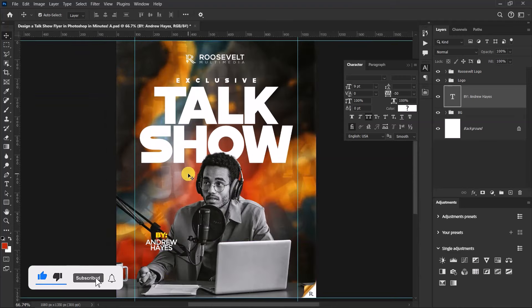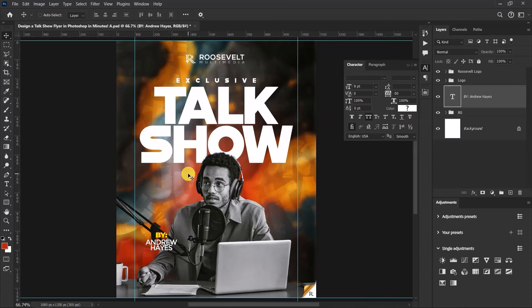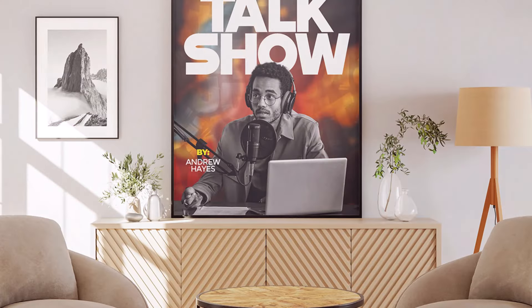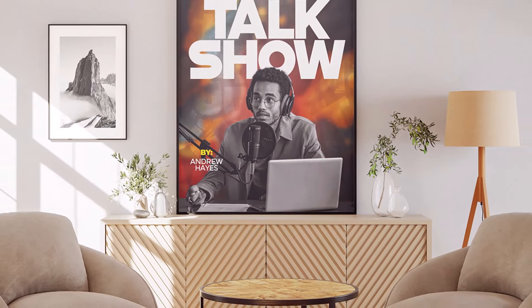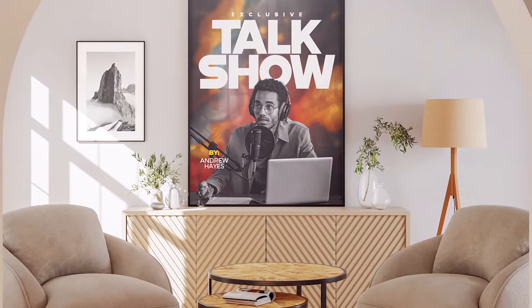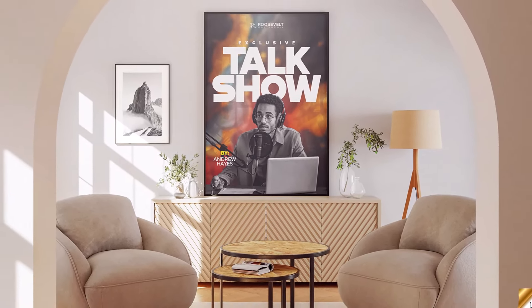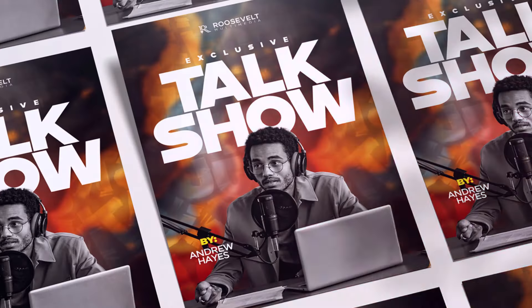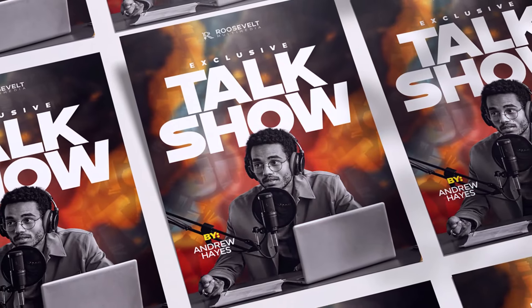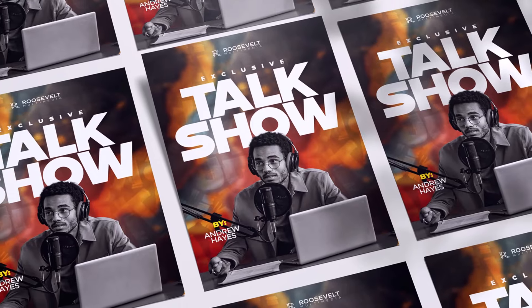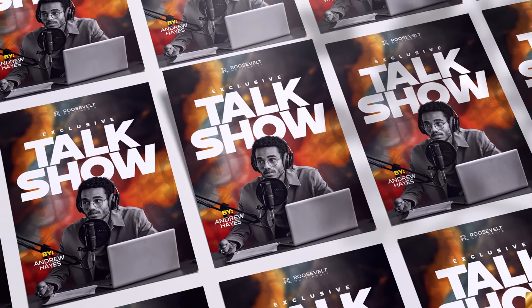And that's how to create a beautiful talk show flyer in Photoshop! I encourage you to try and recreate this flyer using the techniques I've shared today. Don't forget to share your designs in the comments below. Thanks for watching — hit the like button, comment, and subscribe for more design tips and tutorials. See you in the next video!